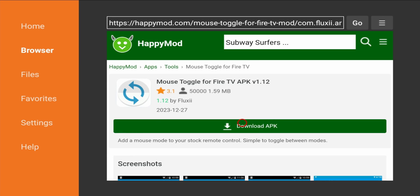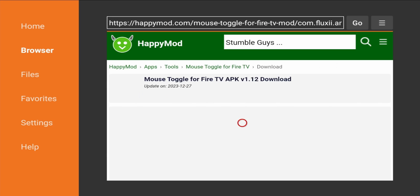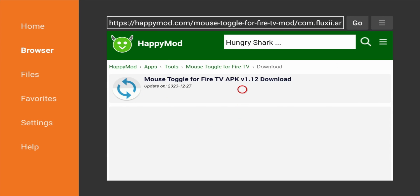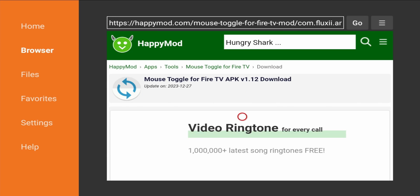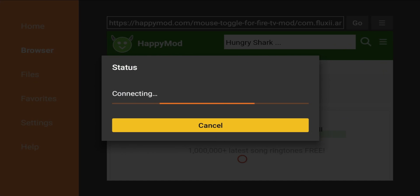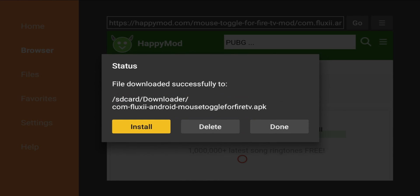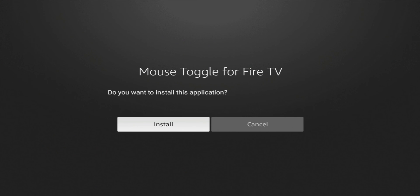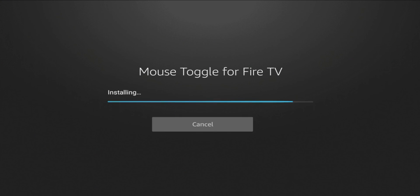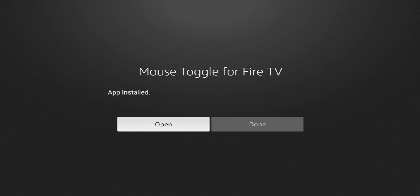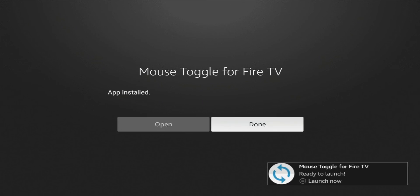I'm going to download the APK. It starts connecting — the file is 1.7 megabytes. We're going to go ahead and install it, then hit Done.